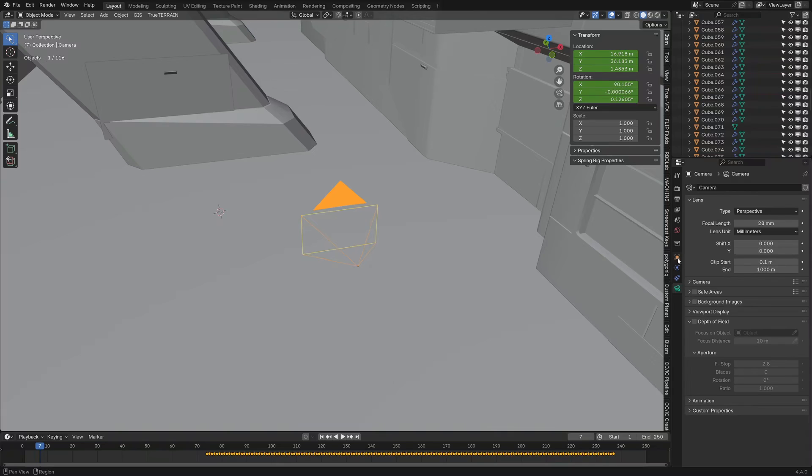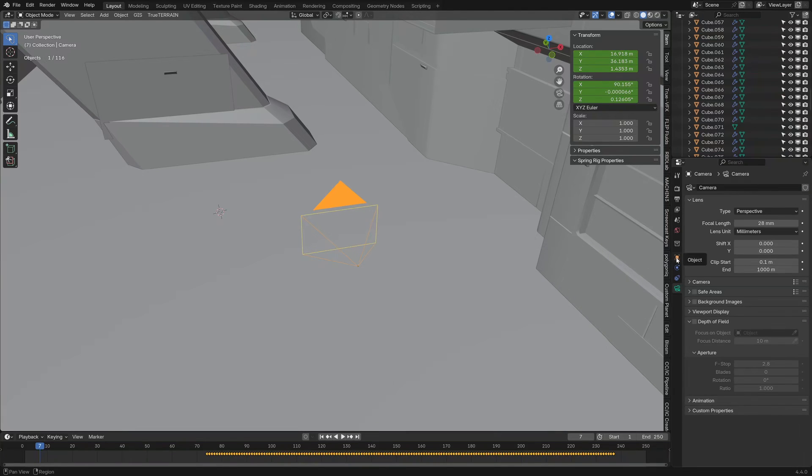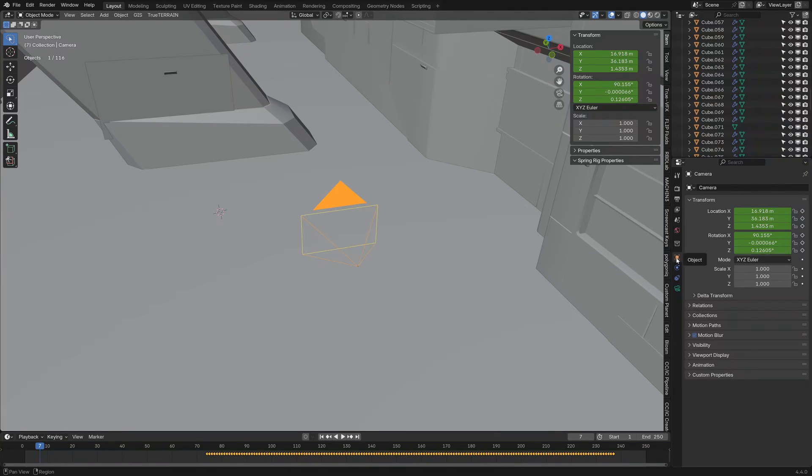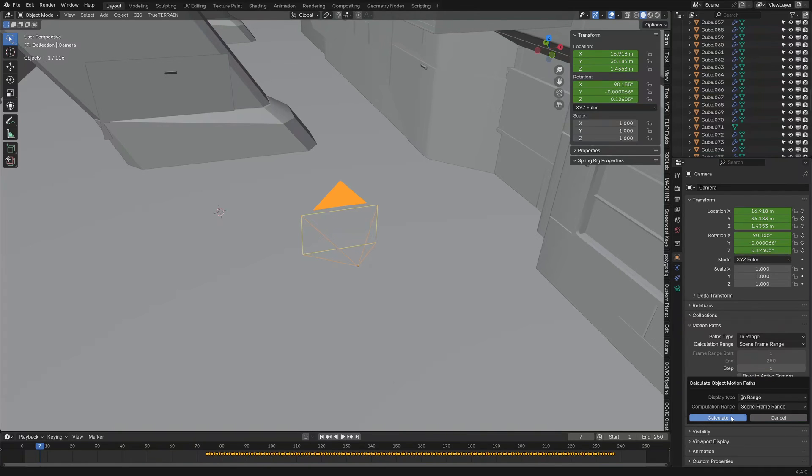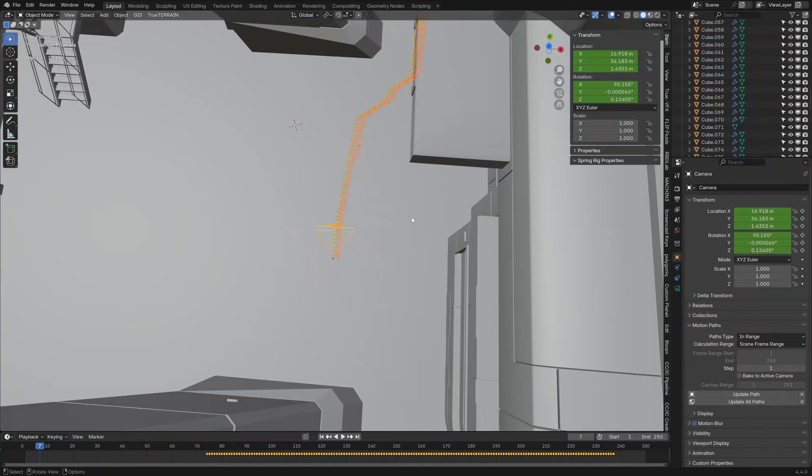If I click on, with the camera selected, if I click on object, then we come down into motion paths. I can go calculate. Yeah, sure, calculate that puppy.